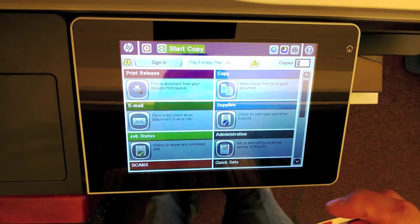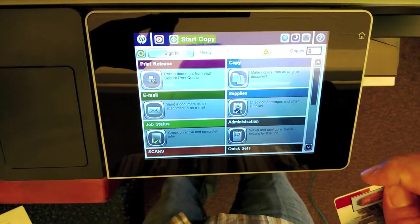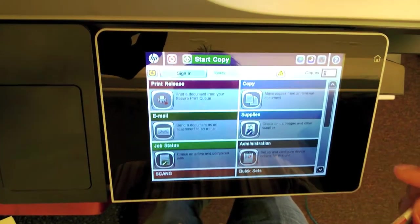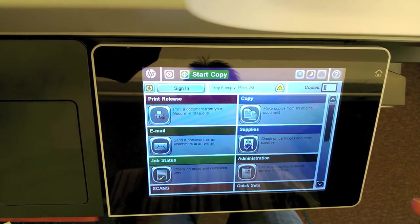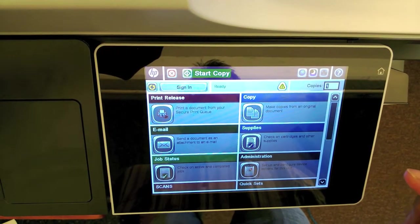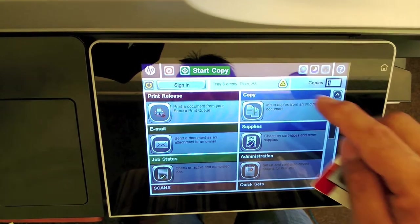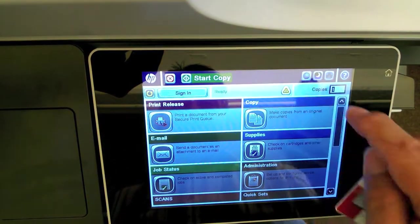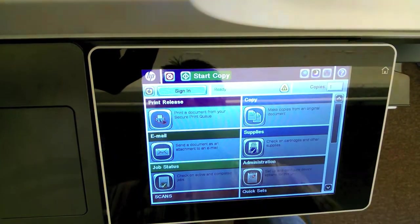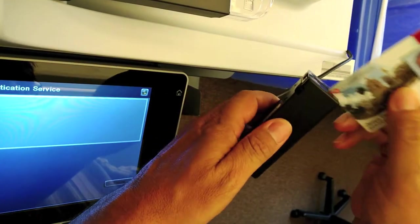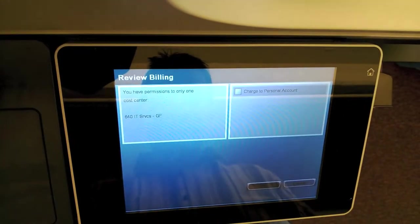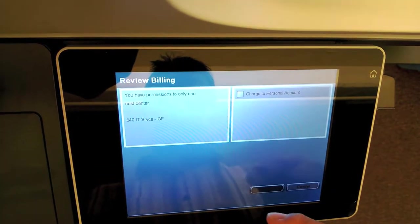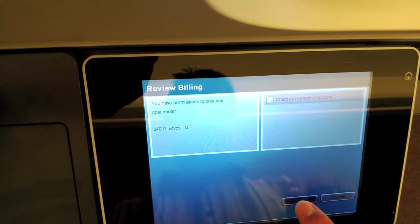So what I'm going to do is release a document that I sent to the print queue. I sent it to the HP Ferro's printer dash CIQ so I can release it at any HP device, Ferro's device. So what I do is I log in or sign in. I swipe my Dolphin One card. It's signing in. I'm going to select my default cost center, select OK.